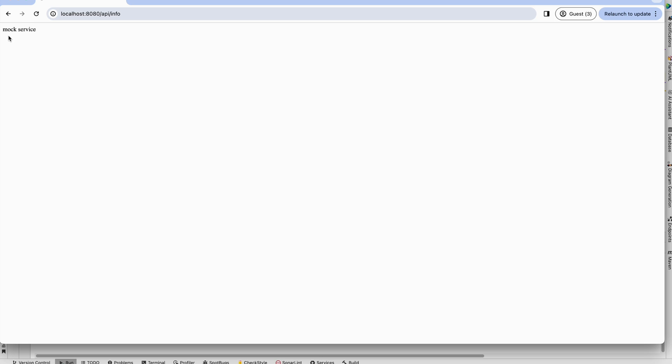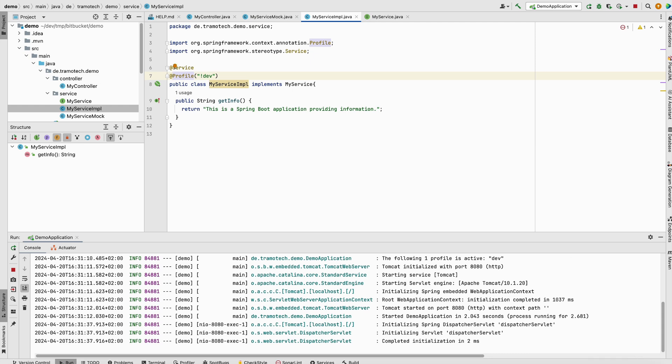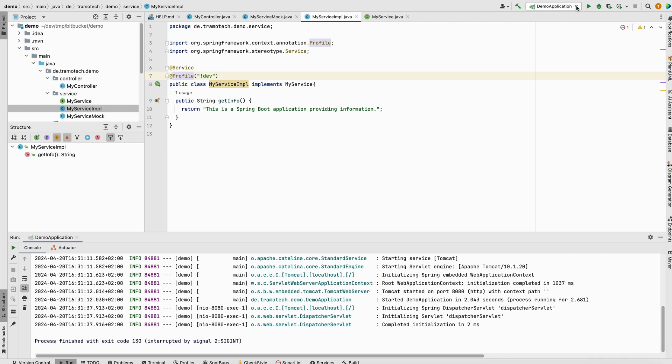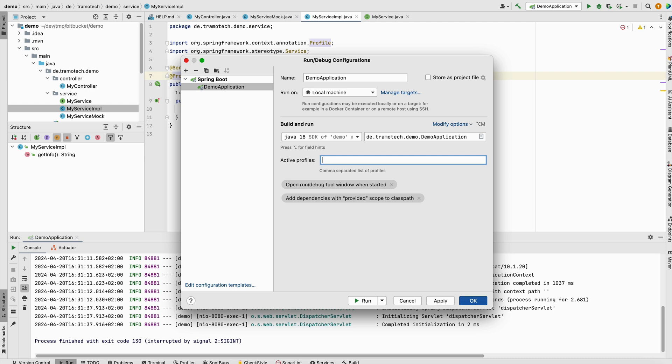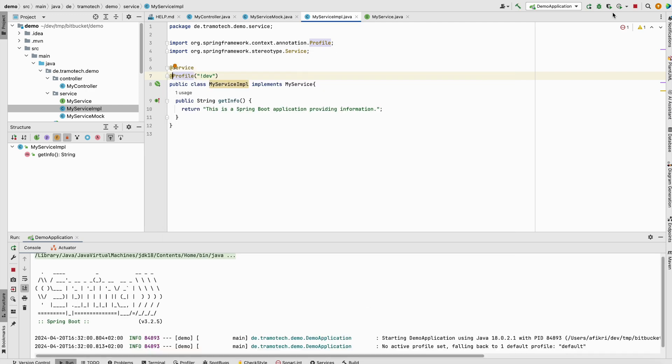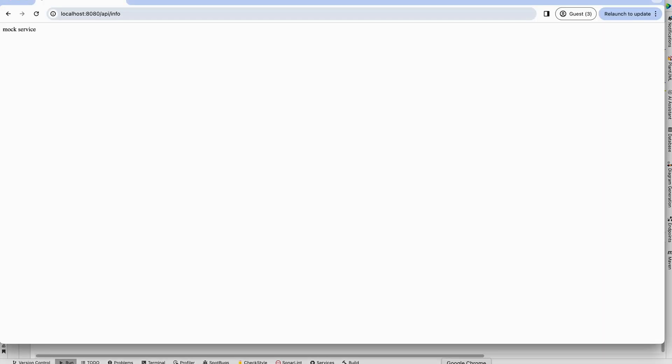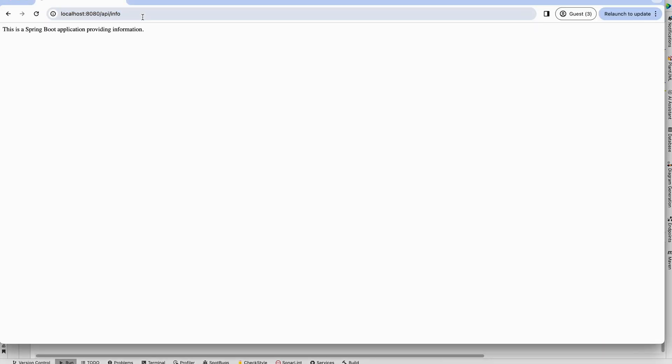We disable the dev environment. So without specifying any profile. Now we run. Let's check here again. And now we are getting the information from the real service.